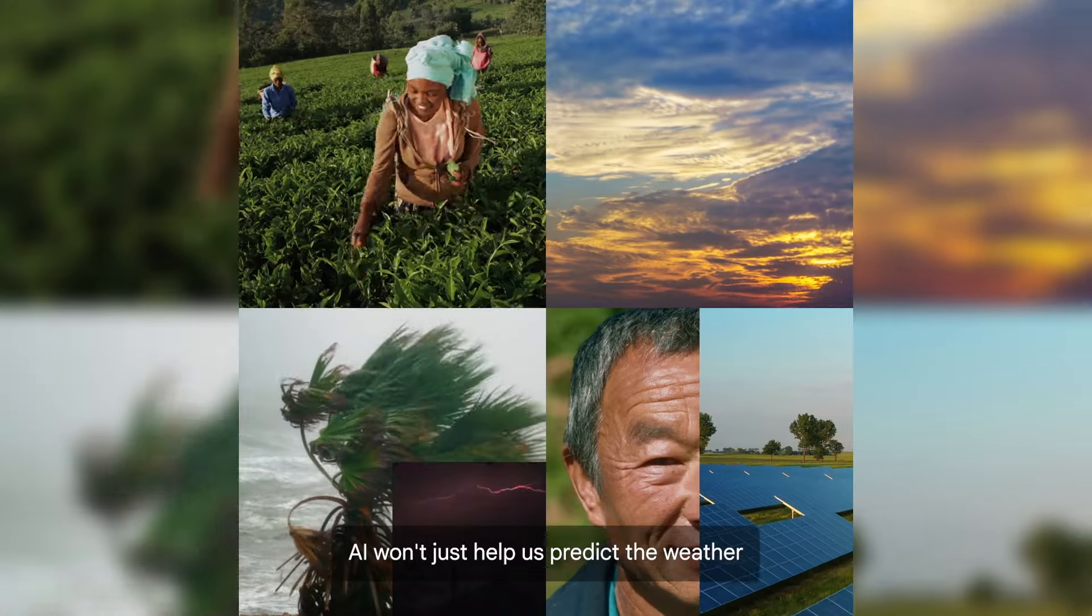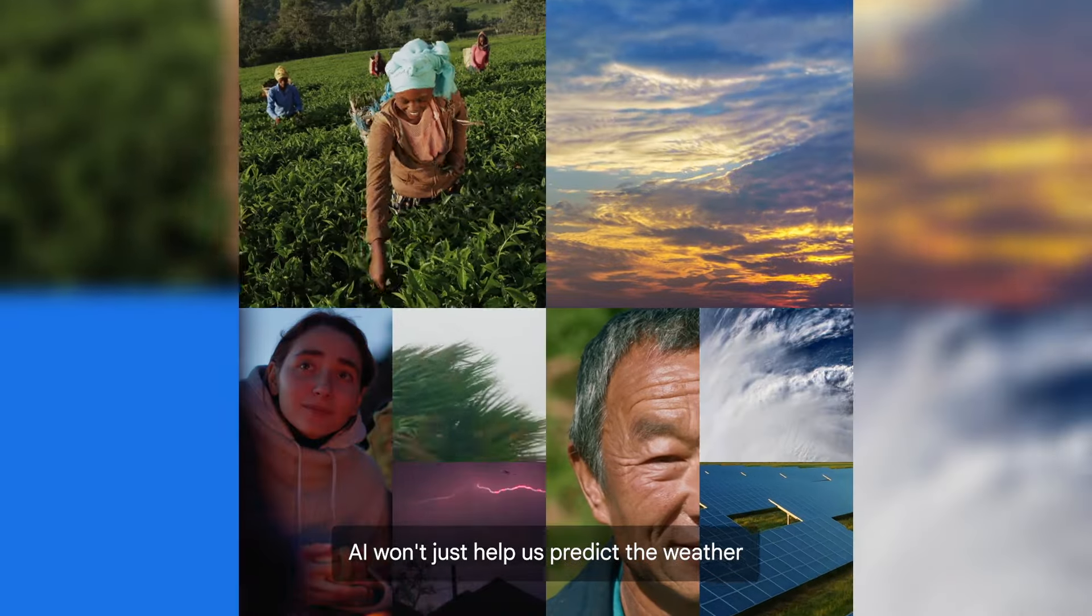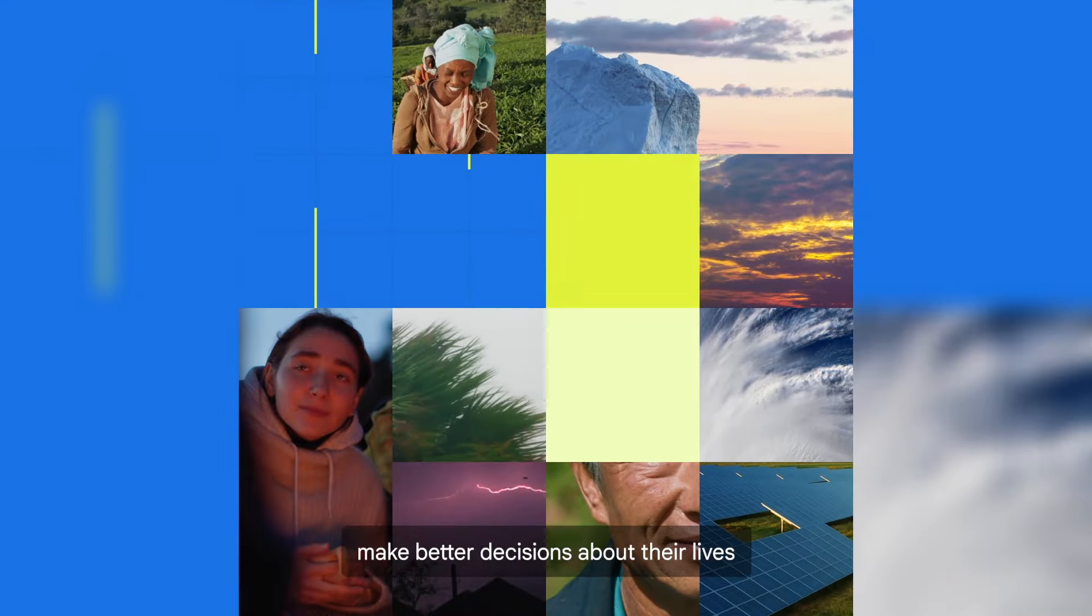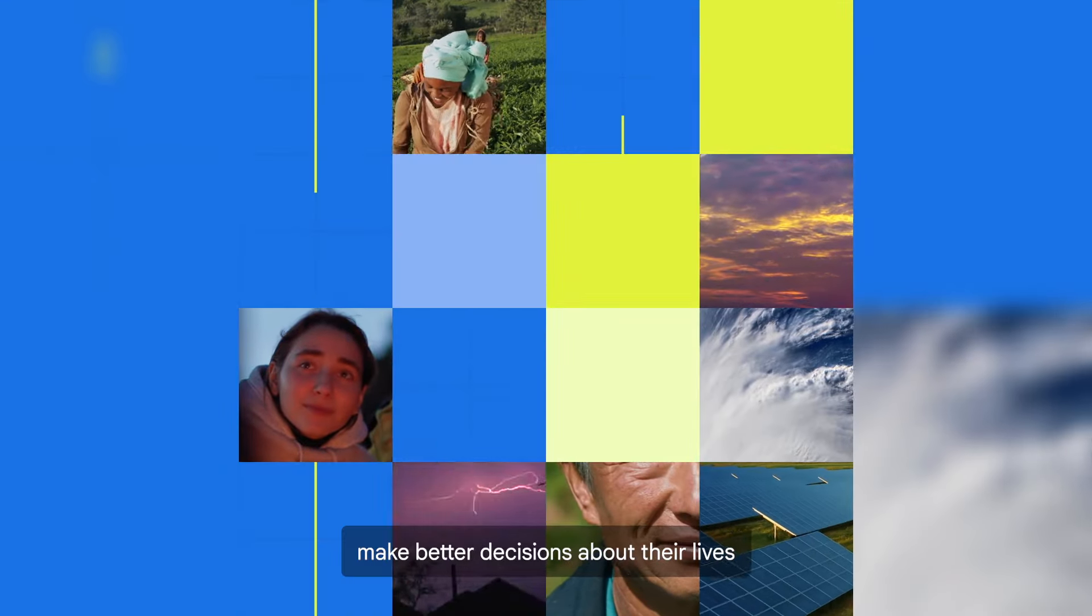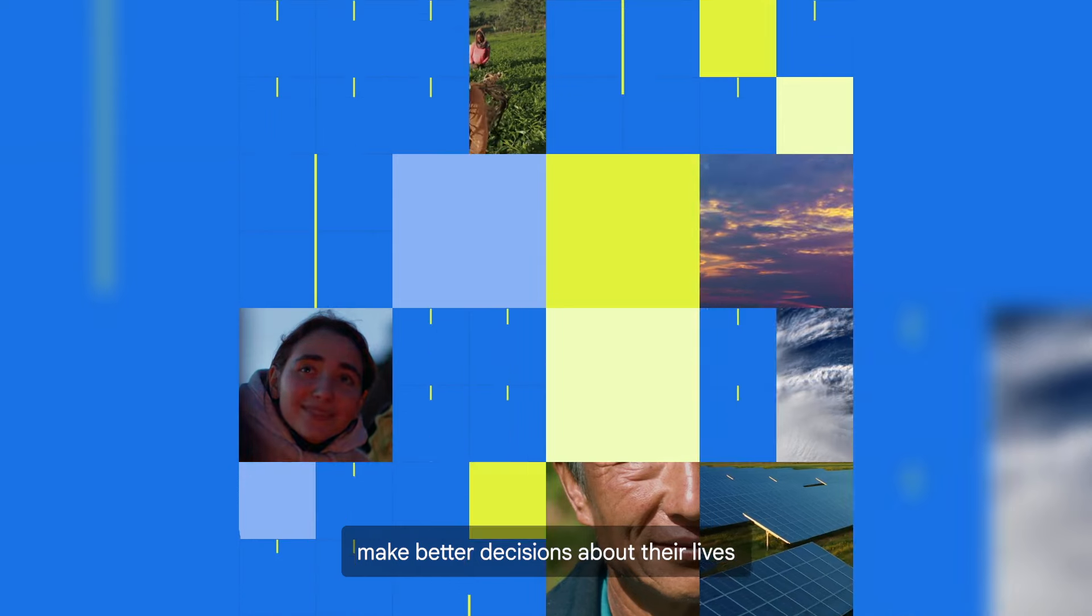AI won't just help us predict the weather, it'll help people make better decisions about their lives.